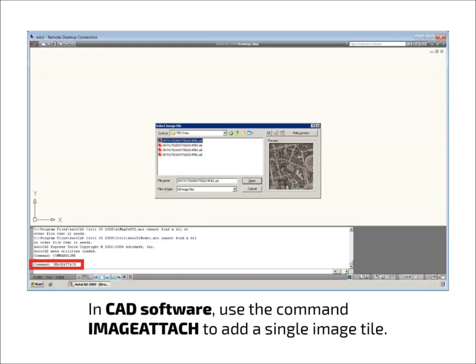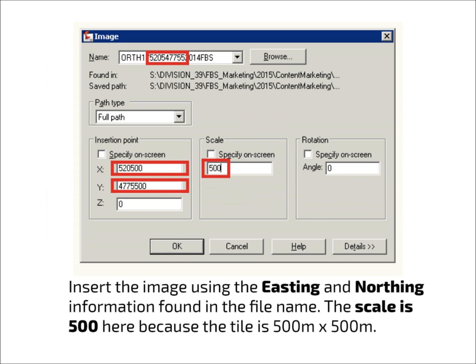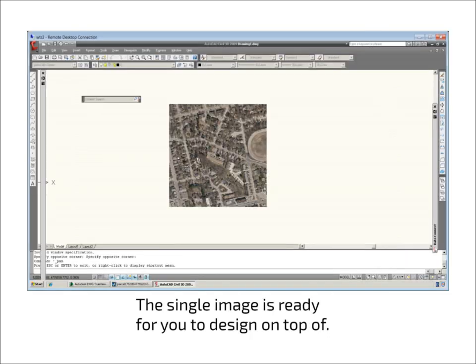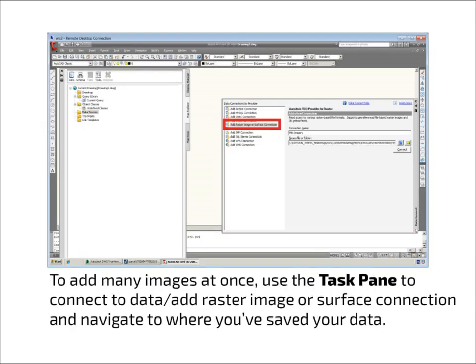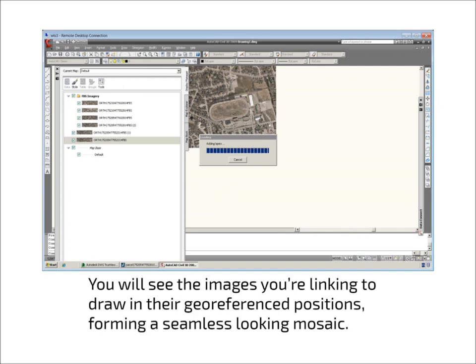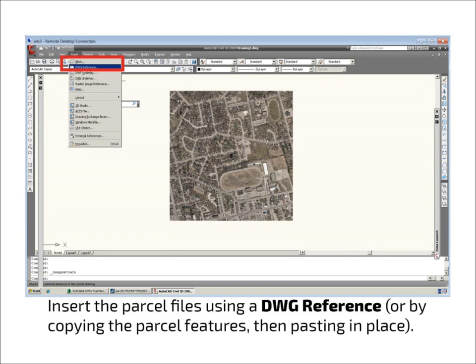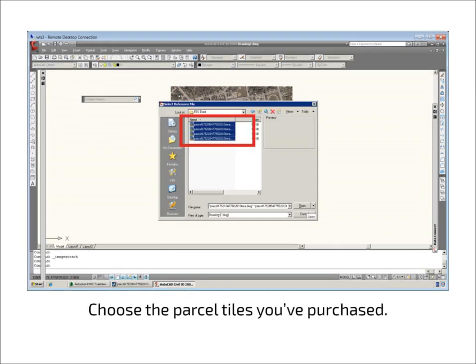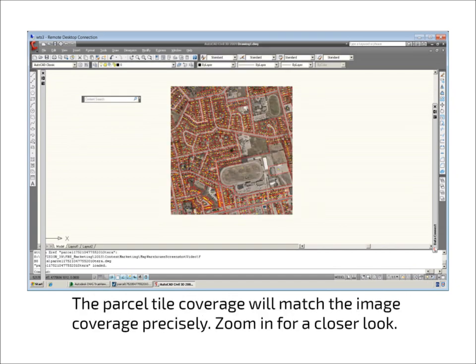If you use CAD software, use the command Image Attach to add a single image tile to your project. If your CAD software cannot read the auxiliary files, you'll need to enter the insertion point information manually. You'll see that the image covering the southwest corner of the area of interest has been loaded. Connect to a data source through the task pane if you'd like to add several images at once. The image tiles will draw in their correct geo-referenced locations. Add a DWG reference or copy and paste in place to add the parcels on top of the orthophoto. The parcel coverage matches the photo coverage precisely.